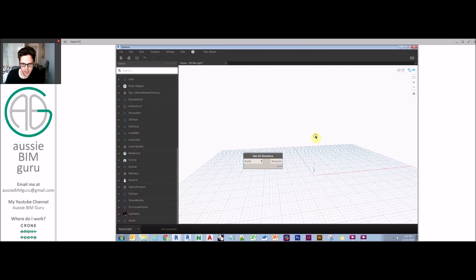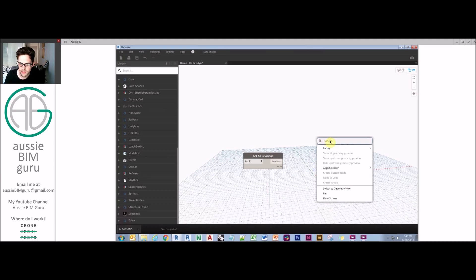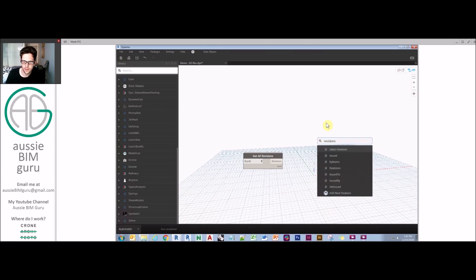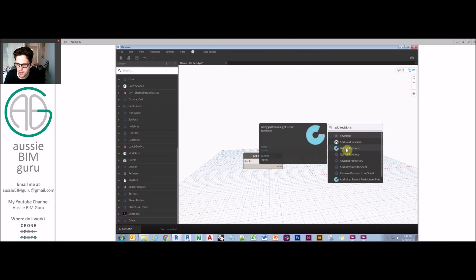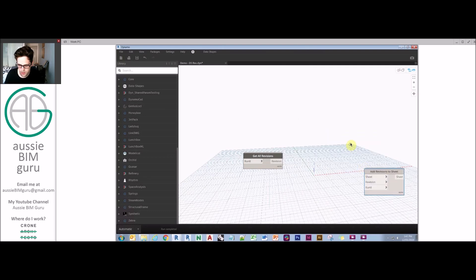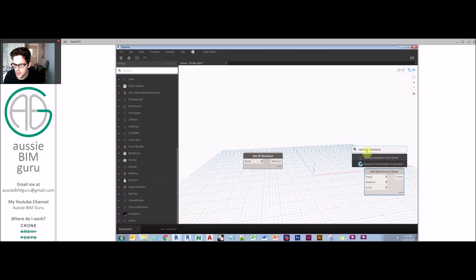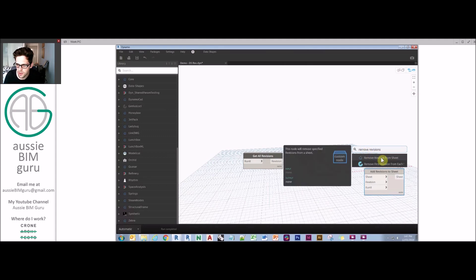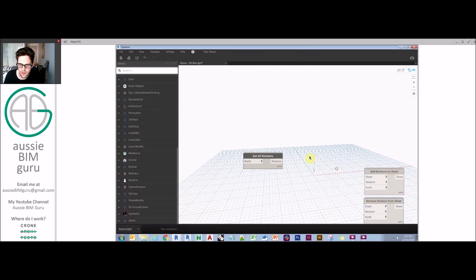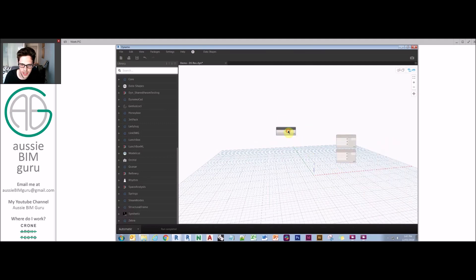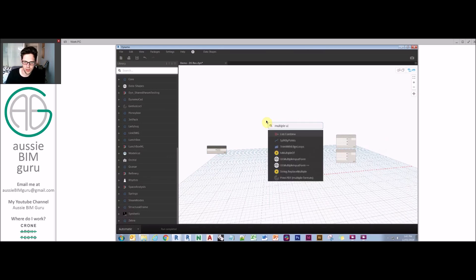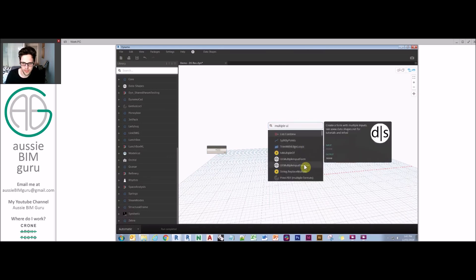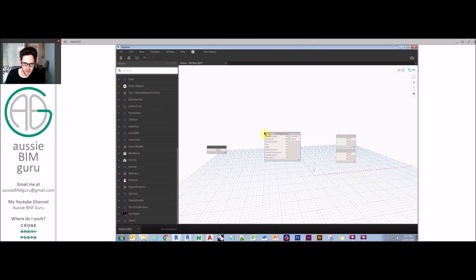We've got get all revisions from Archilab as well, so I'll grab that one while I'm at it. Revisions add and remove from sheet. I'd like to start most of my scripts this way because it's an easier way to begin and finish the process. It lets you visually map out what you're going to be doing. Midway along we're going to be using the data shapes package in order to build up a UI as well.